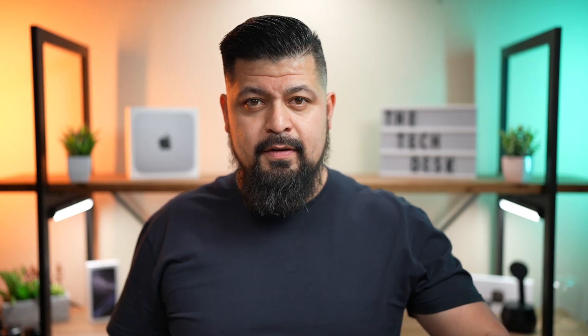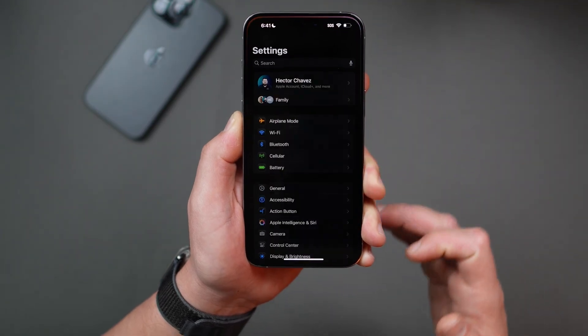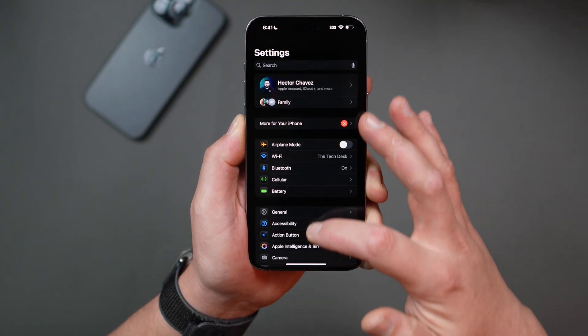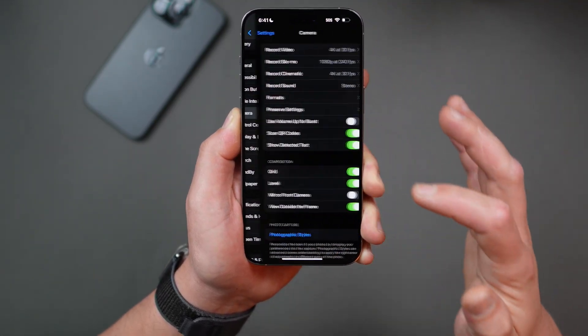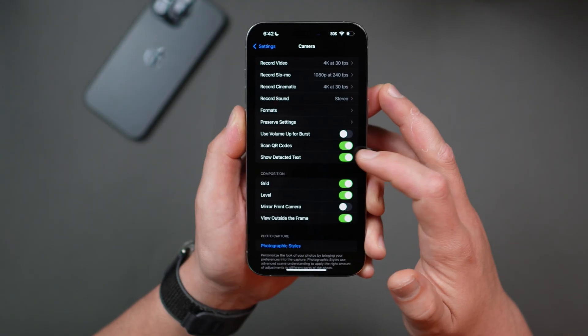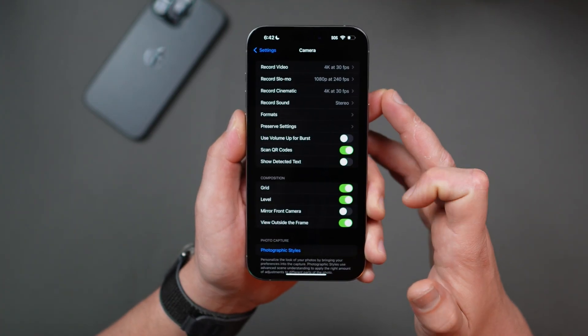Now, if for some reason you want to disable Live Text in your camera app, here's how you can turn it off. Navigate into your settings, then scroll down until you see Camera, and just disable 'Show Detected Text.' But honestly, I'd recommend keeping it on — it's one of those small features that makes a big difference when you need it.